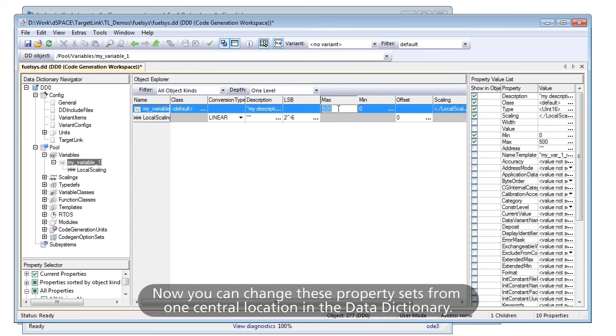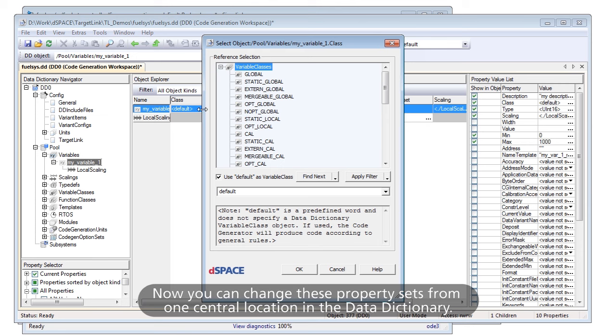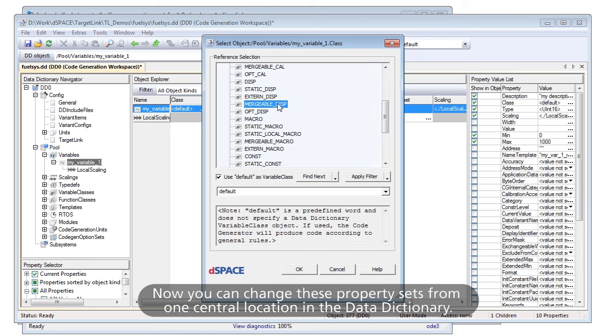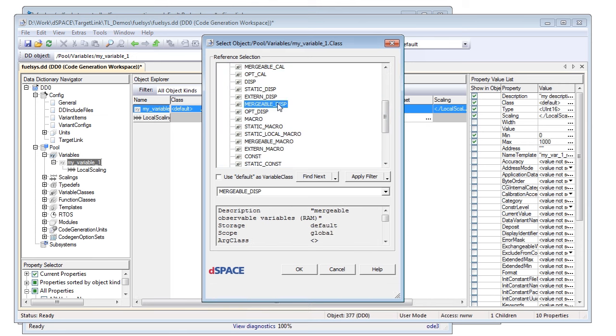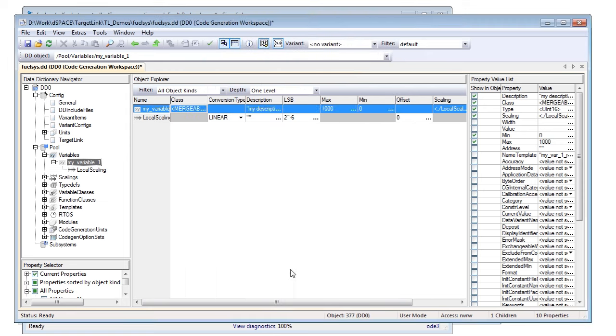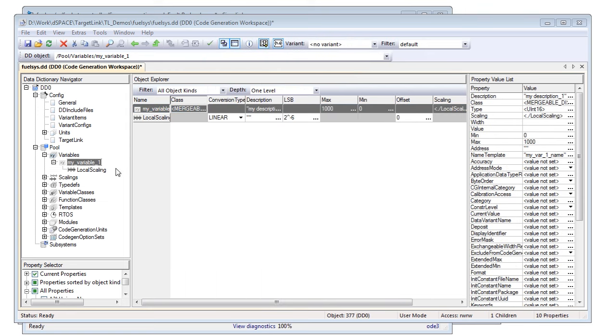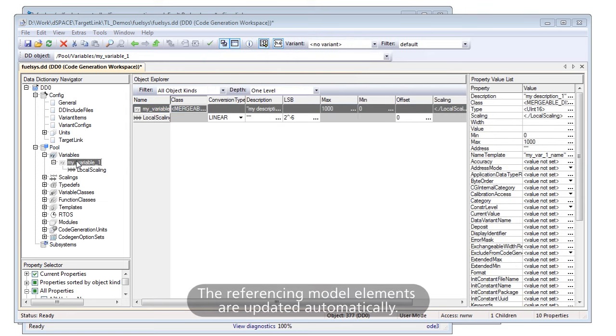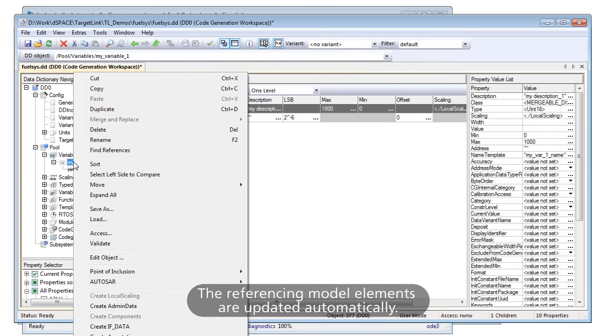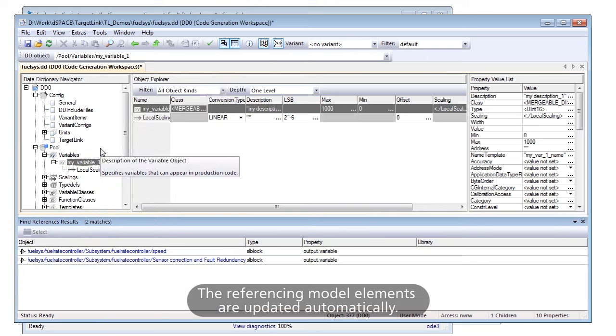Now you can change these property sets from one central location in the Data Dictionary. The referencing model elements are updated automatically.